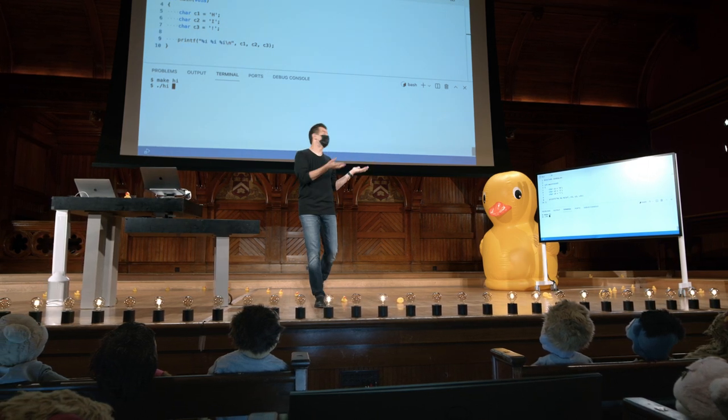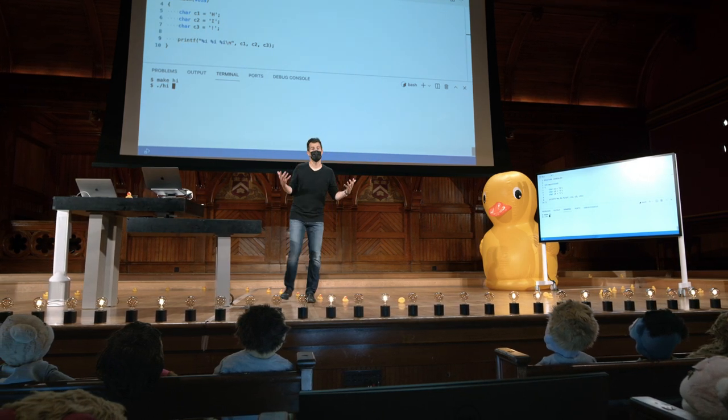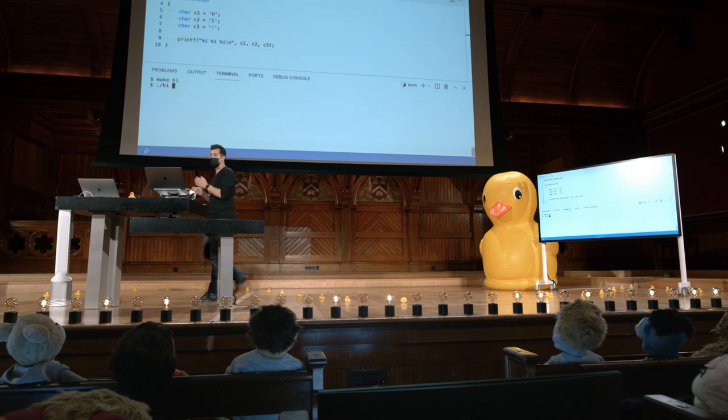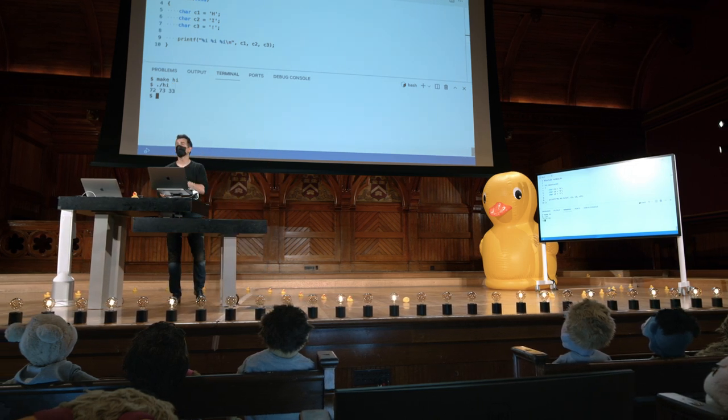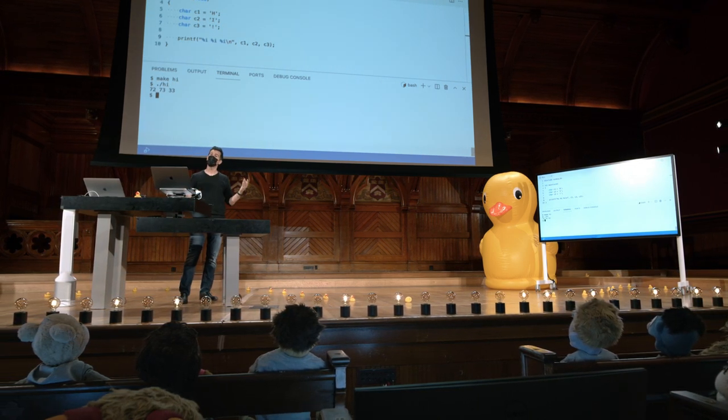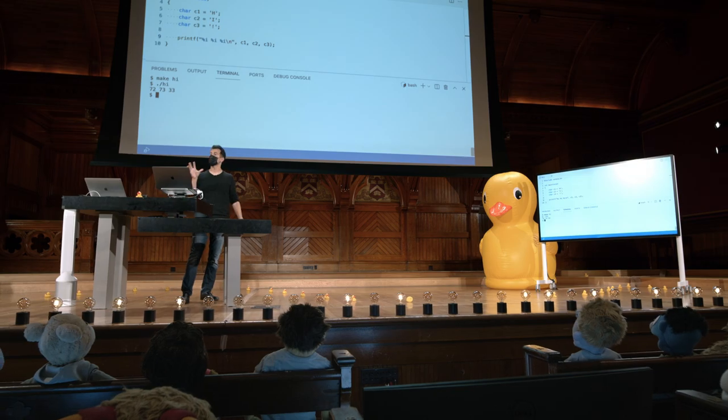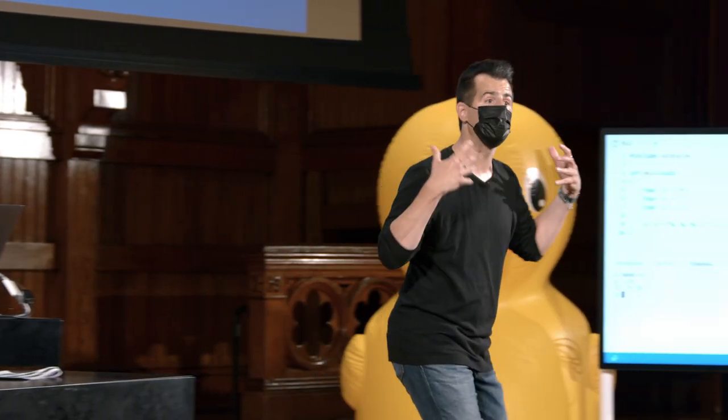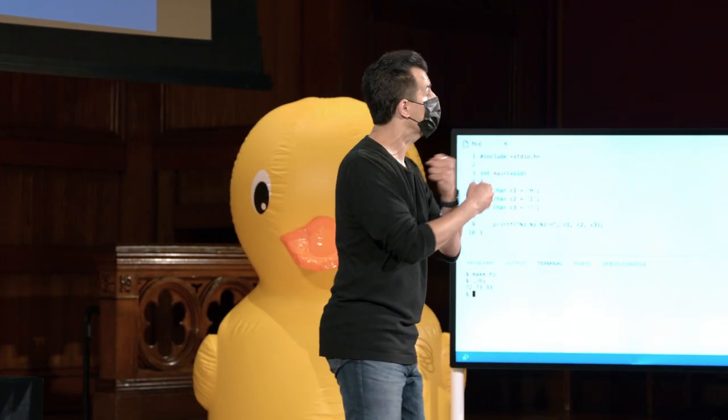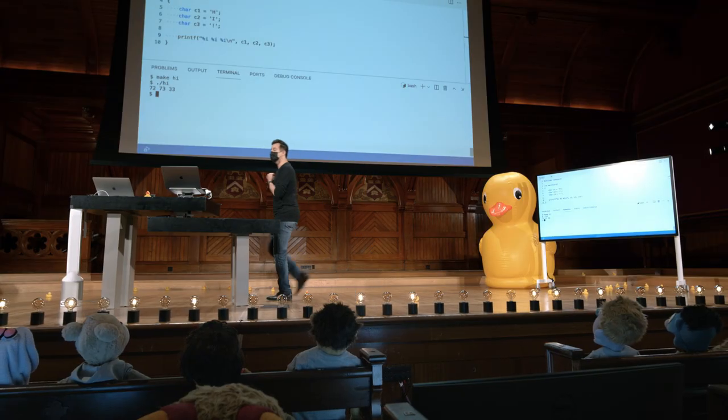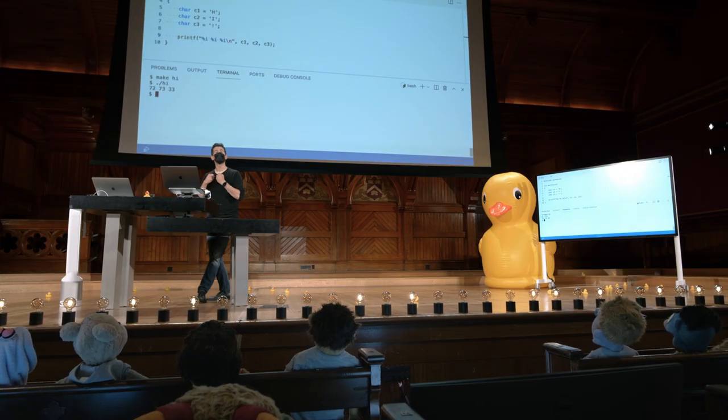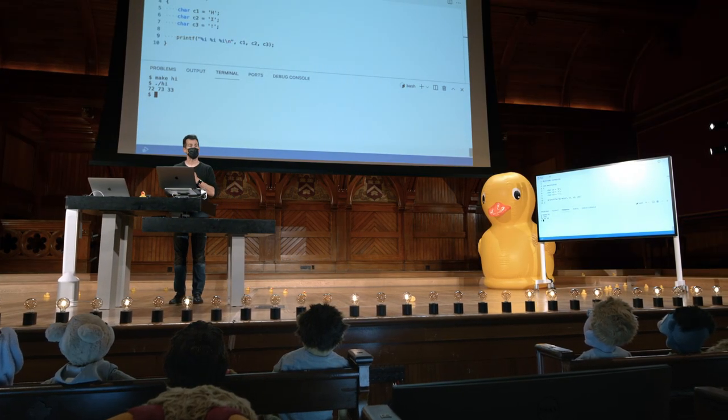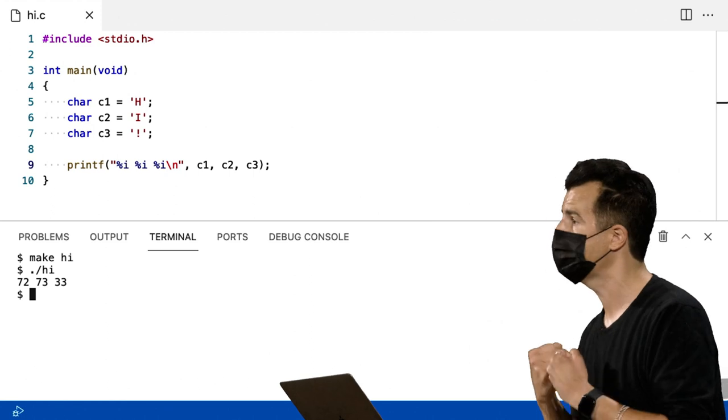Os valores ASCII. E é intencional que eu continue usando a mesma palavra, Hi, porque deveria ser, esperançosamente, os velhos amigos. 72, 73 e 33. O que quer dizer que C sabe sobre ASCII, ou equivalentemente, Unicode, e pode fazer essa conversão automaticamente. Parece estar fazendo isso implicitamente para nós, por assim dizer.